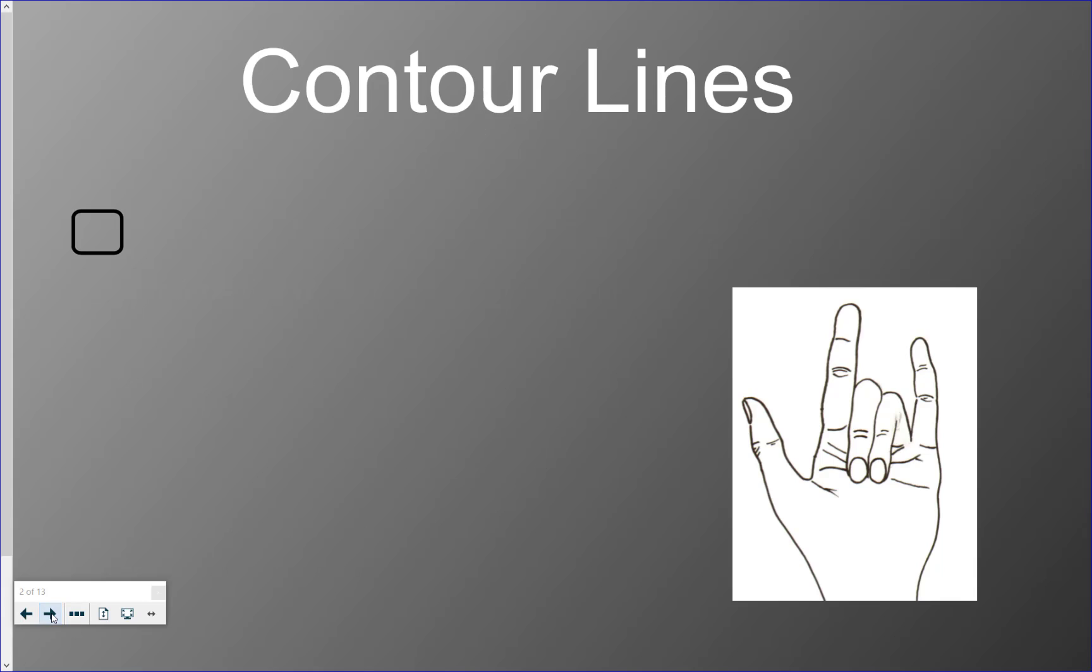So the line we're going to talk about today is called a contour line. When we're going to draw something, you normally will look at the shape of an object. So for instance, if you look at a hand, you're not going to instantly start drawing the inside - you look for the edges of an object.